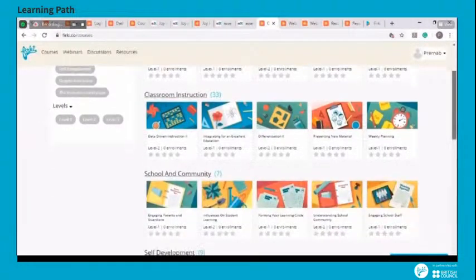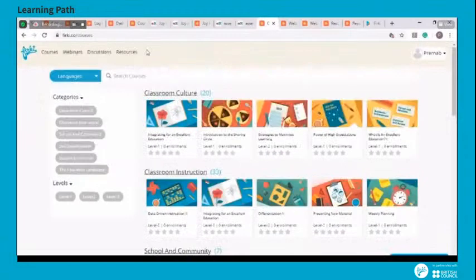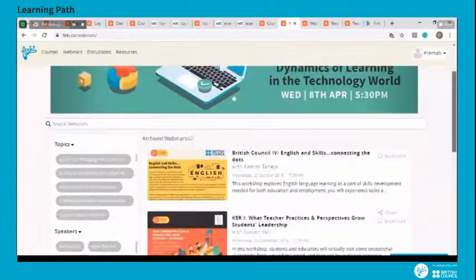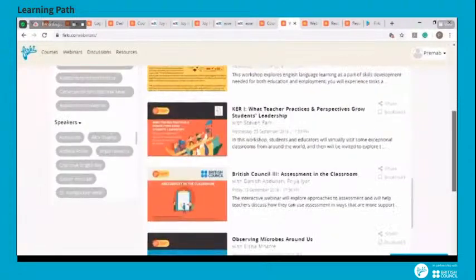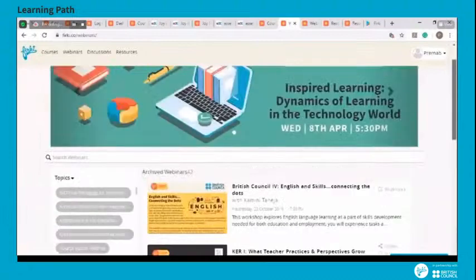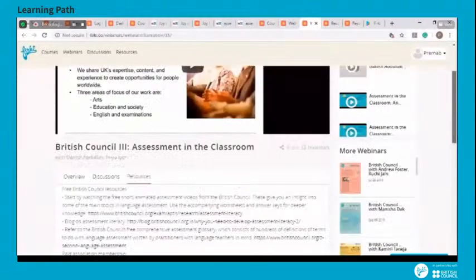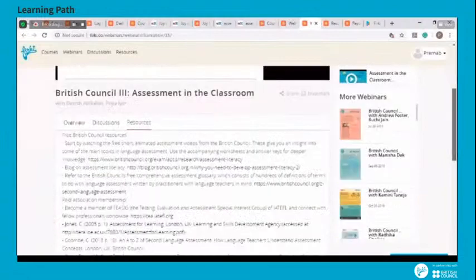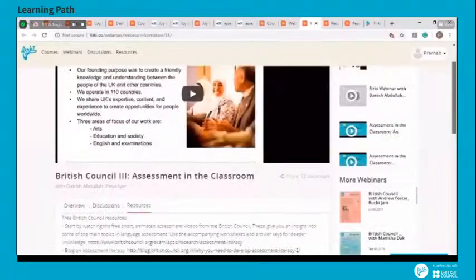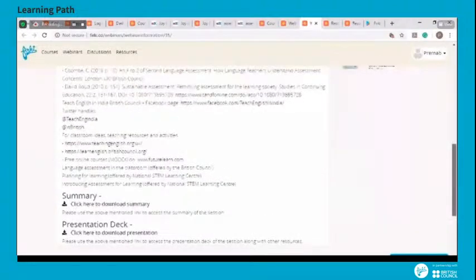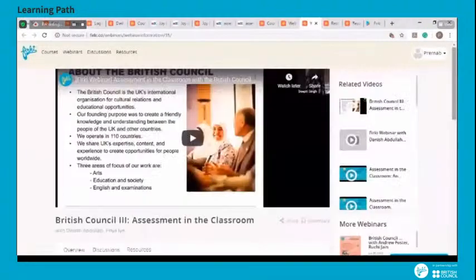Next up, we have the webinars page, also accessible from the top left of the screen. On this page, you will find information about upcoming webinars. If you scroll down, you will find resources from our older webinars. These resources include video recordings of the webinar itself, notes from the webinar, the presentation used by our speaker, and other resources on the topic covered. Feel free to browse this section at your leisure.